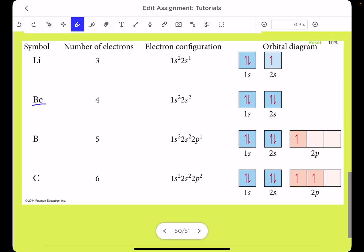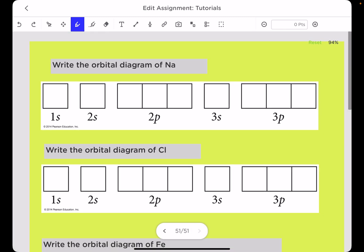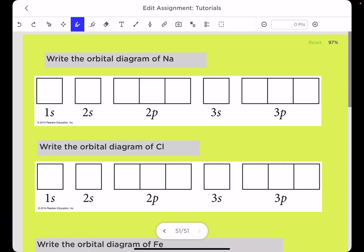Here are some other examples: beryllium with four electrons and boron with five electrons. For beryllium we fill 1s and 2s completely. For boron we finish the 2s and then place one electron in the 2p.